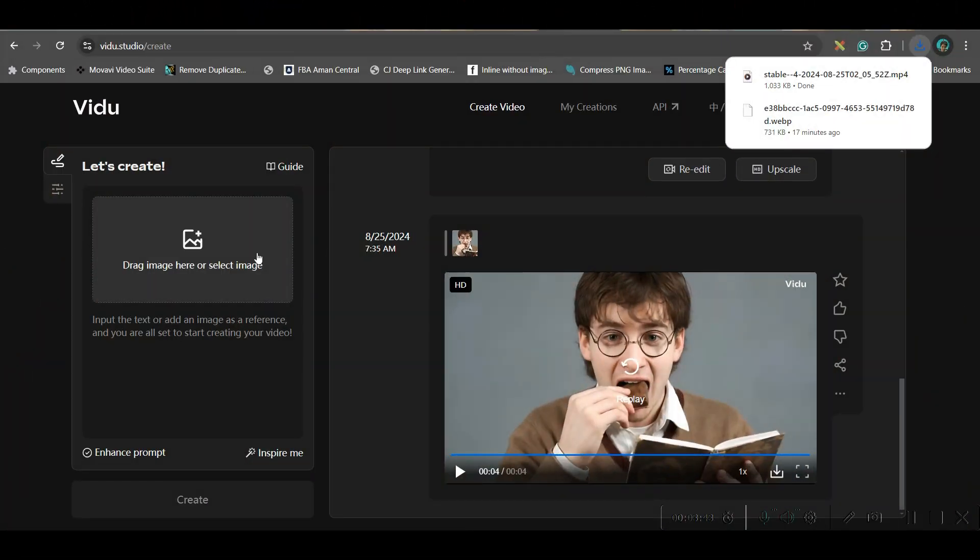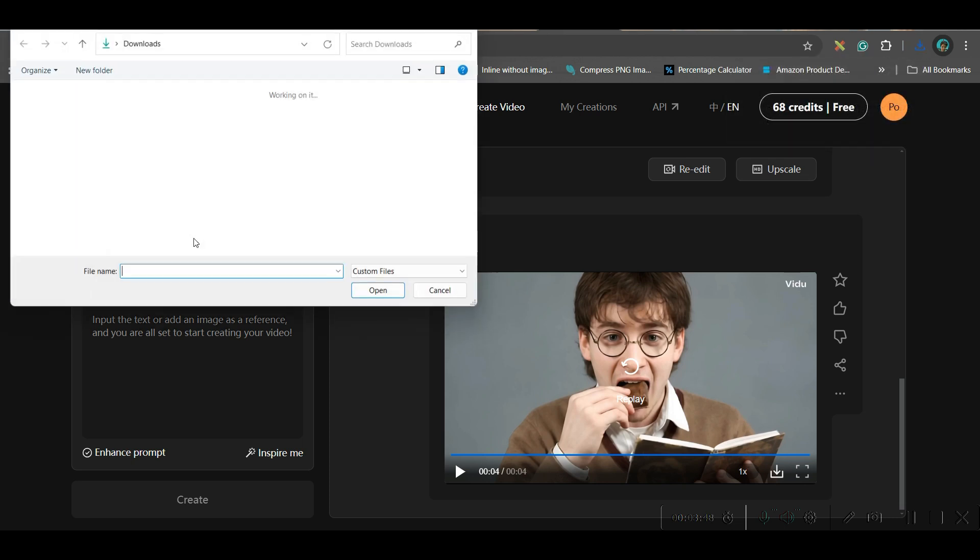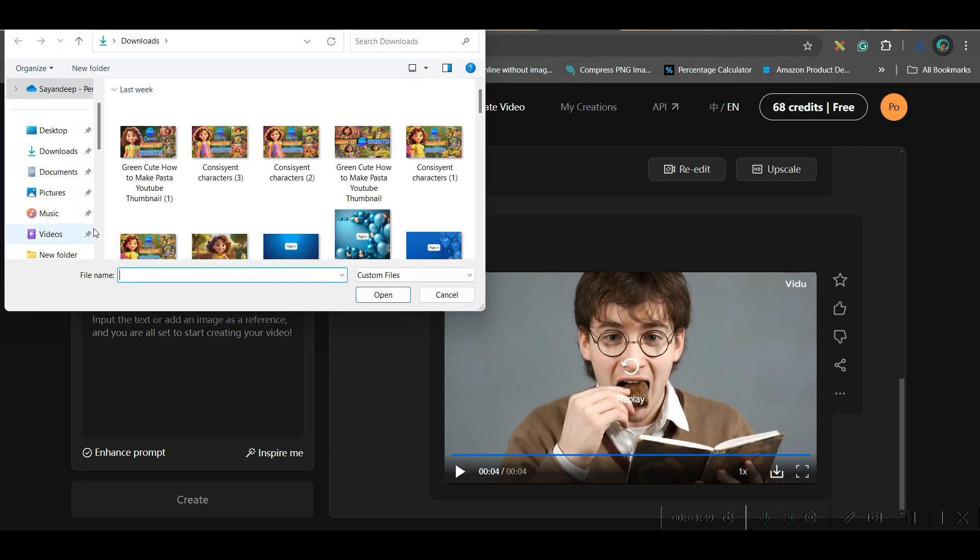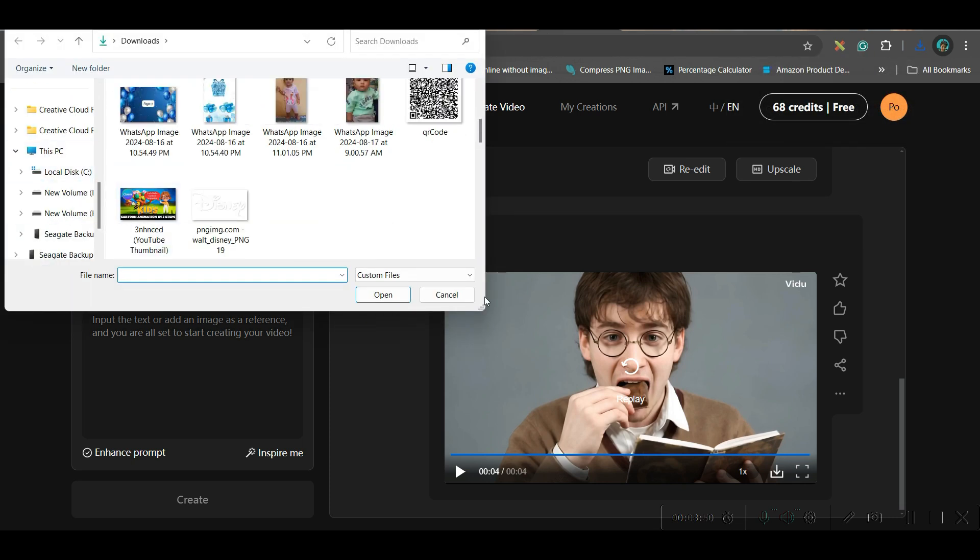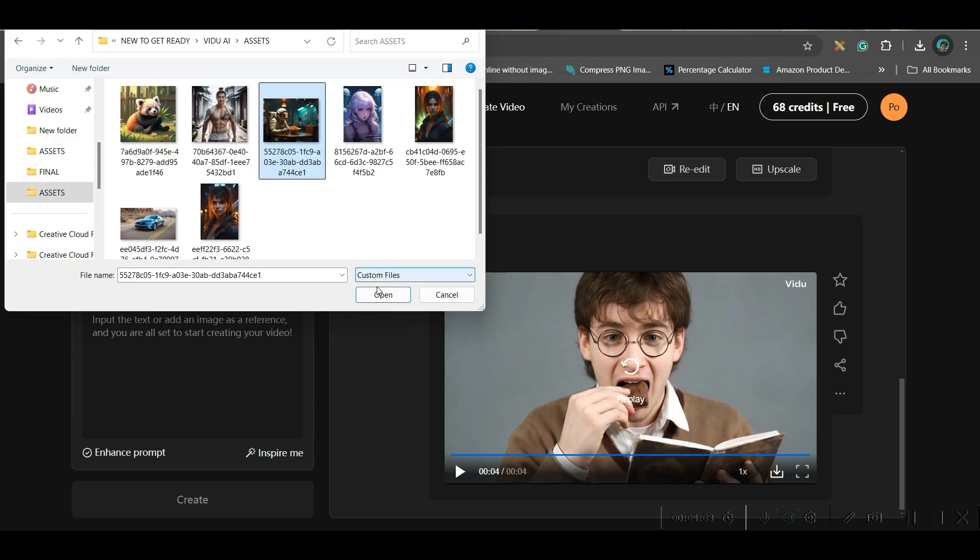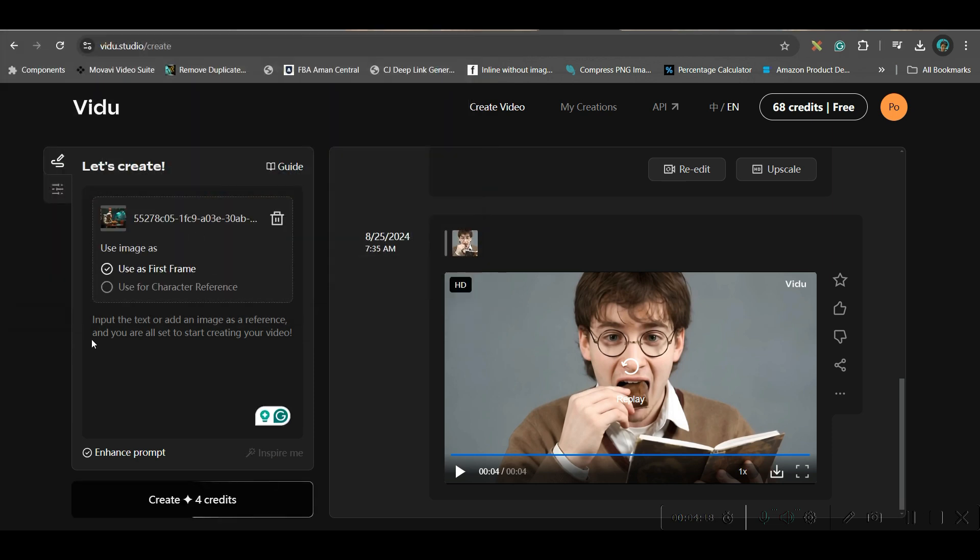Now once this is done, let us go to the next part where we will be uploading one image here. So we will go to this image section and you may upload any of the images. Let me take one image from here. Let me take this image.